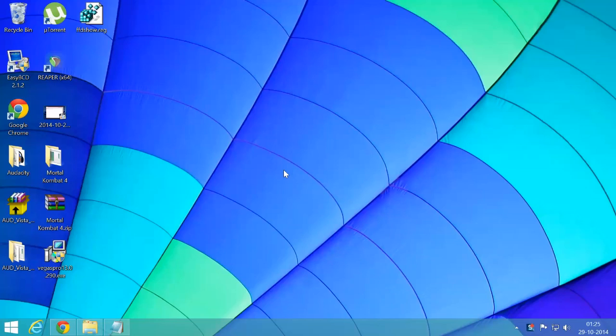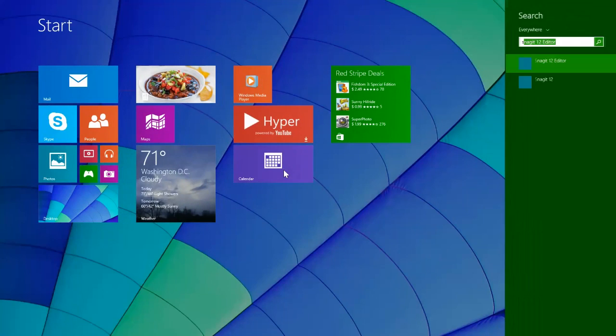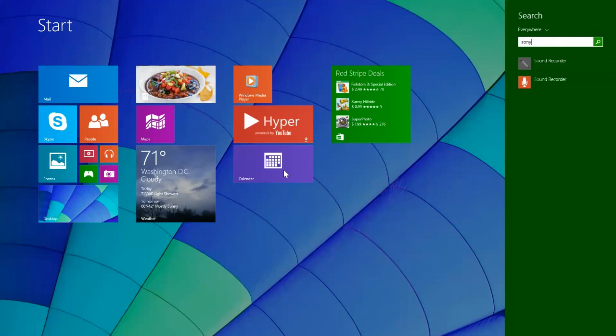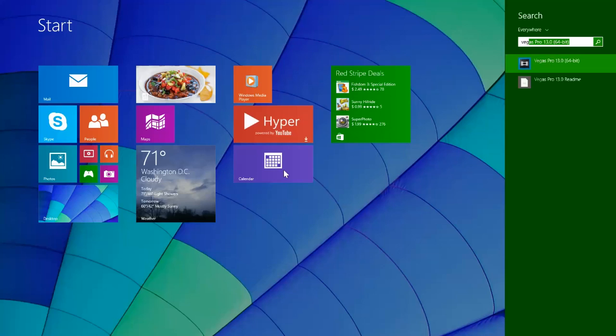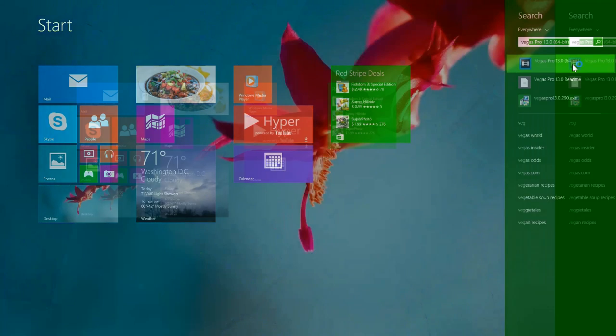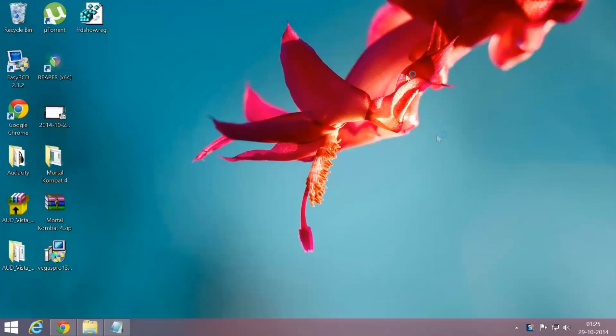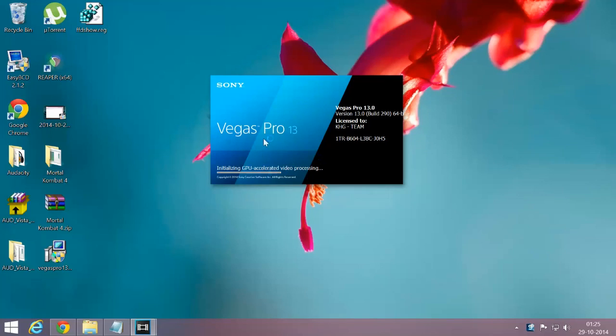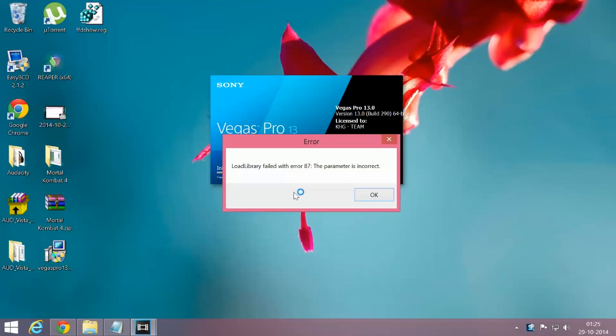Let me show you. I'll open the Vegas program and load files to show the error.